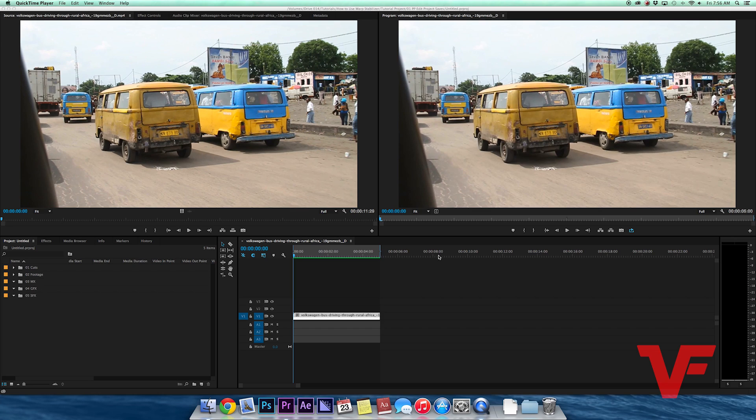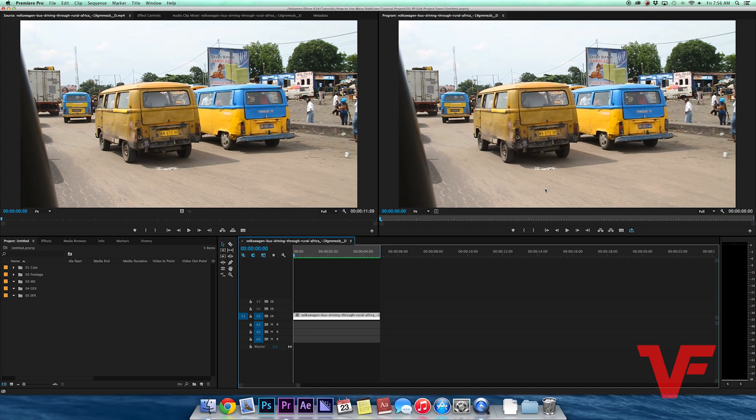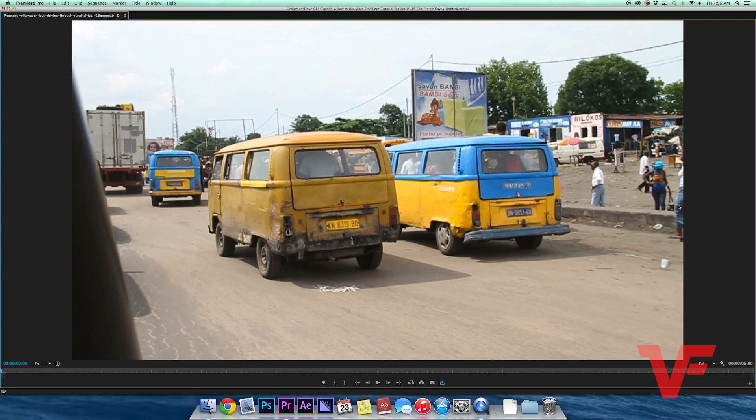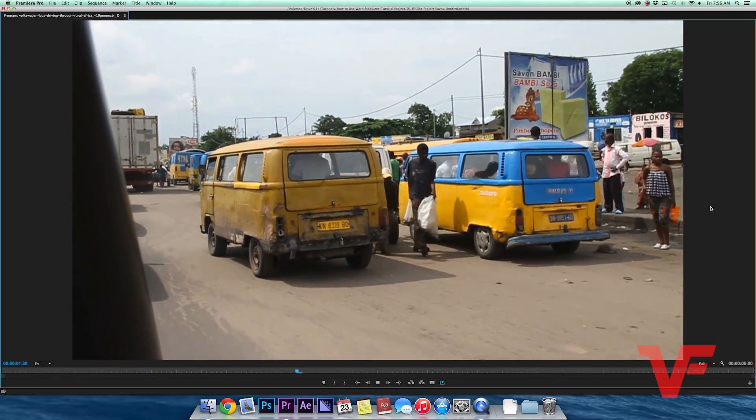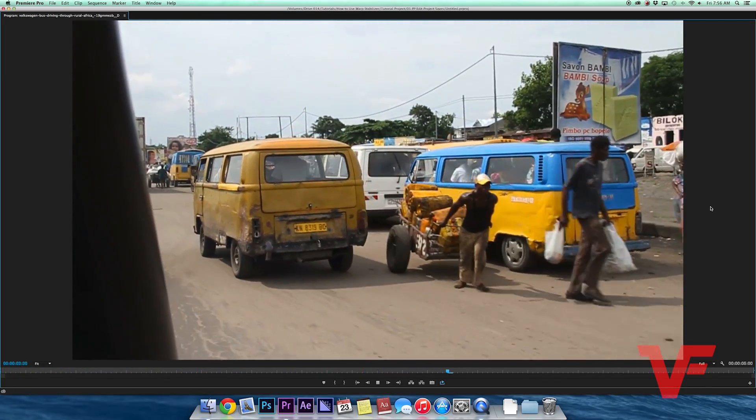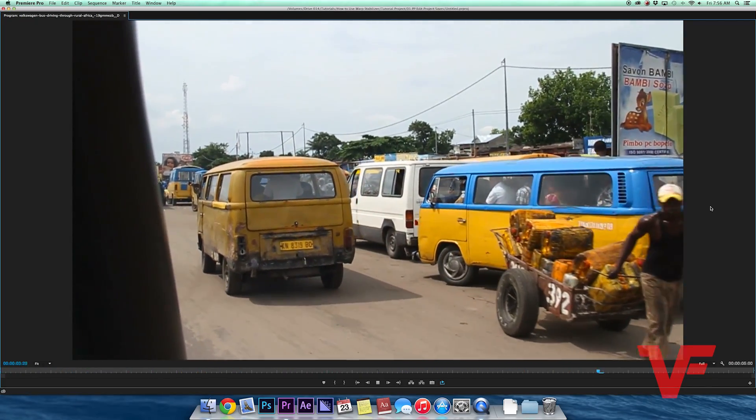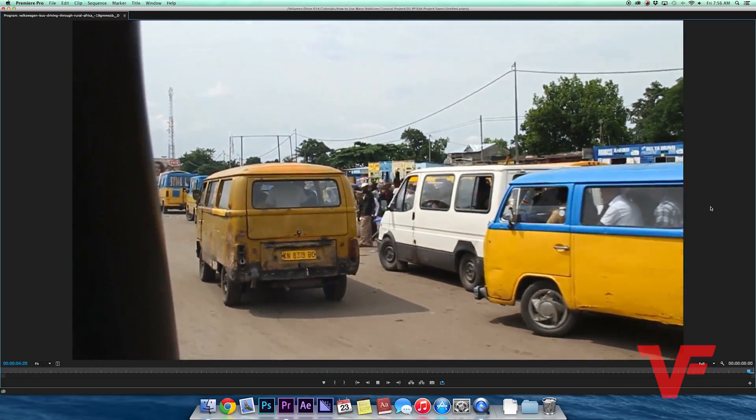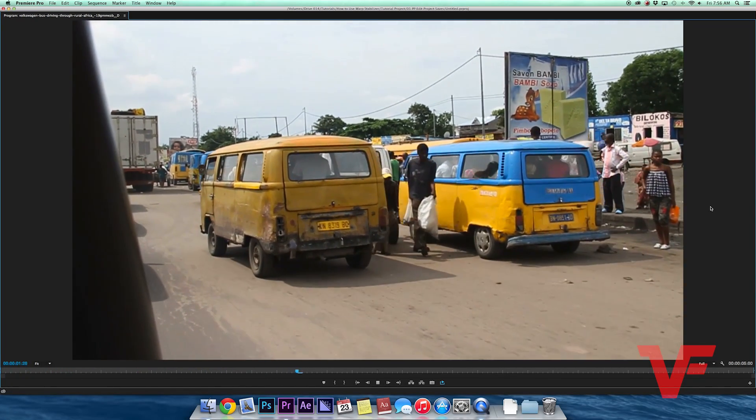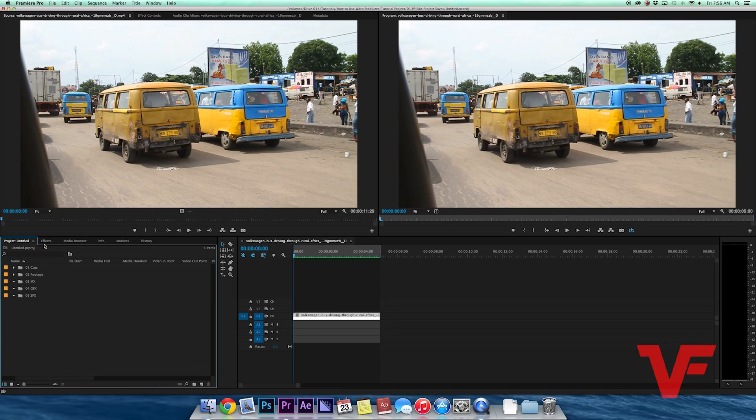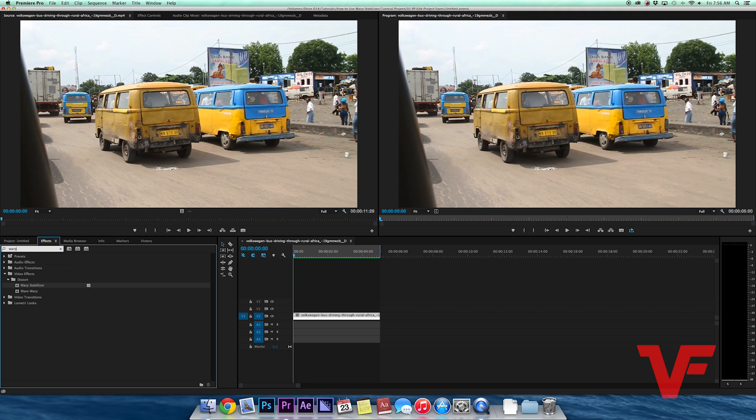I chose it because it's a pretty shaky shot and there's a lot going on. It was shot handheld, so let's watch the shot. As you can see, there's a lot of shaking going on and I just want to smooth out that shaking a little bit. Premiere Pro has a great tool called Warp Stabilizer.